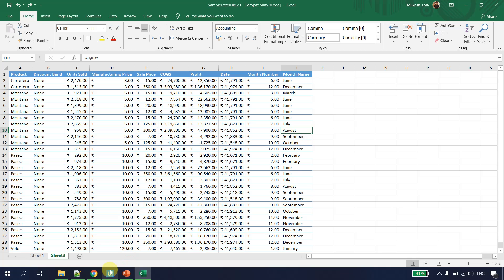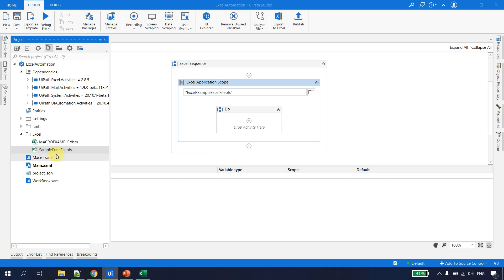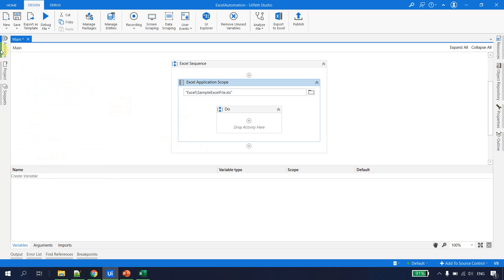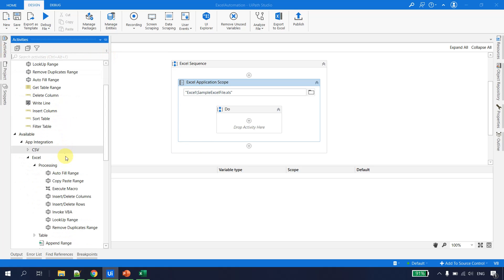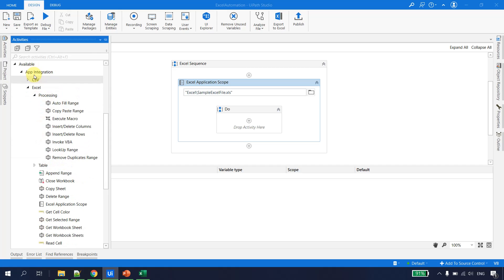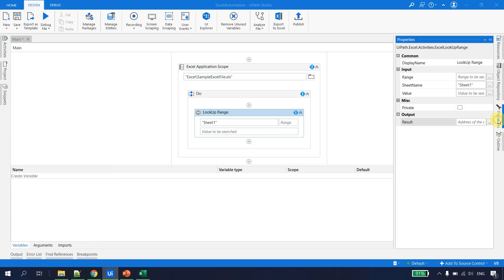To do this, we go to UiPath Studio. I have an Excel Application Scope pointing to the Excel file at the project location. To look up a range, we go to Activities, then under App Integration > Excel, we have an activity called Lookup Range. We'll drag and drop it into the panel.